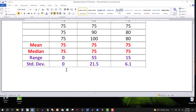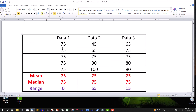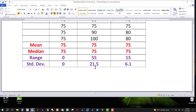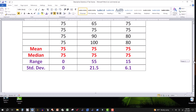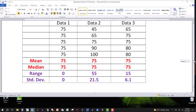So obviously for the first dataset, because they're all the same, they're zero distance from 75. Whereas the second one is 21.5, so this one has more dispersion — the first one has no variation at all. In the second data we have 21.5, so on average these values deviate from the mean of 75 by an average of 21.5. And you can see that for the third one the deviation is 6.1, so there's less dispersion.